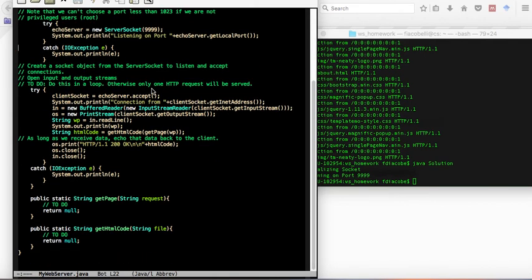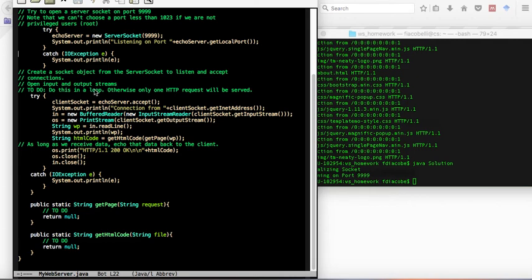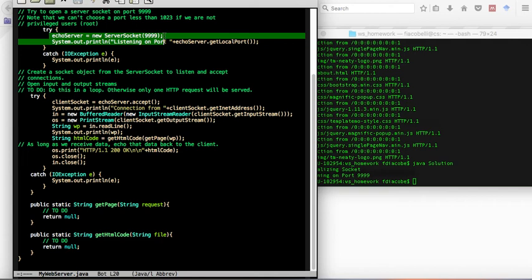Now here's where the meat of this happens. First I'll open, I'll start listening, my program will start listening on port 9999 in my local computer. I create a new server socket and debug.